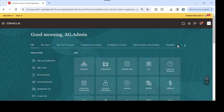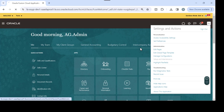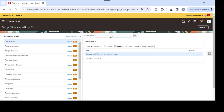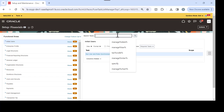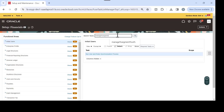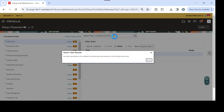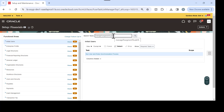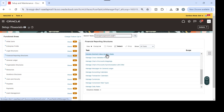Let's start by enabling the security on the segment value. Once you log in, go to Setup and Maintenance, then search for 'Manage Segment Value Security Rules' and open it.